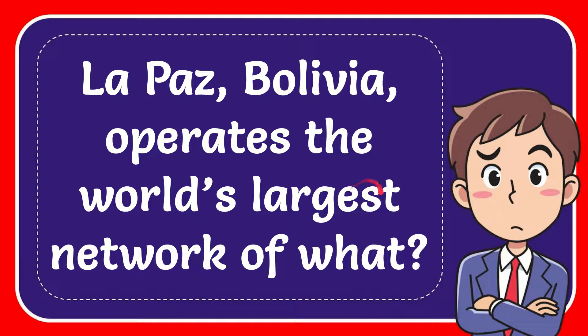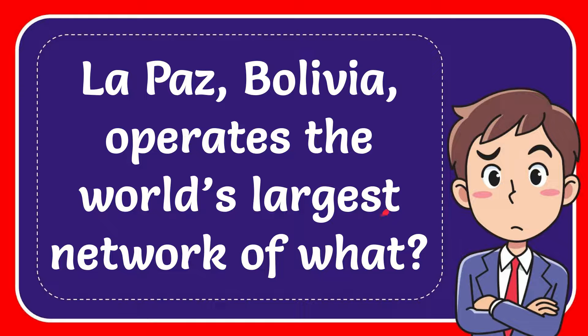In this video I'm going to give you the answer for this question. The question is: La Paz, Bolivia operates the world's largest network of what?